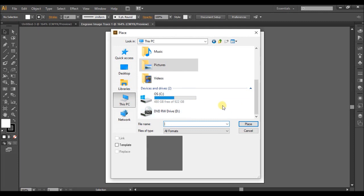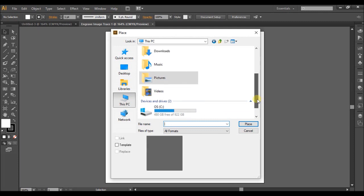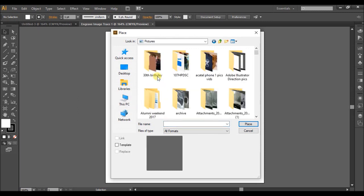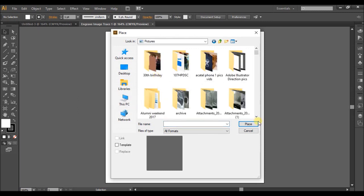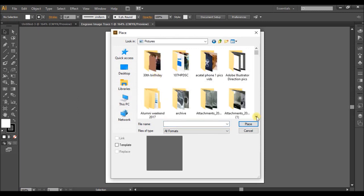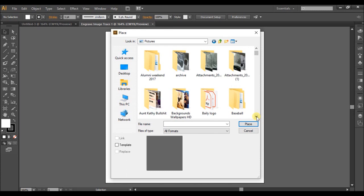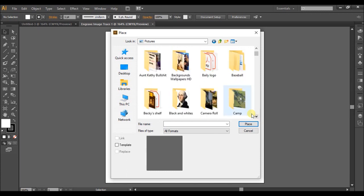But me, I'm going to go to my pictures file, where my folder is.